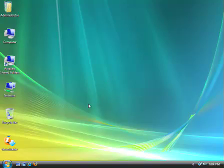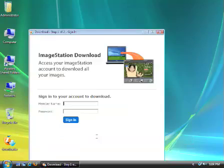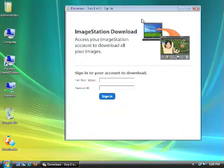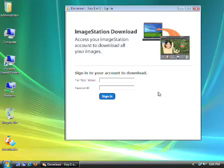I've already done that, and you'll see I've got an orange ImageStation icon on my desktop called Downloader.exe. To start the application, just double-click on that icon. The first window you'll see will prompt you to sign in to the downloader using the same member name and password that you used to sign on to the website. Once you've entered your information, click Sign In.